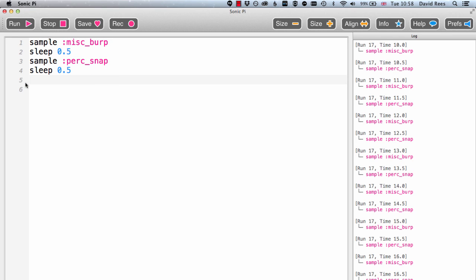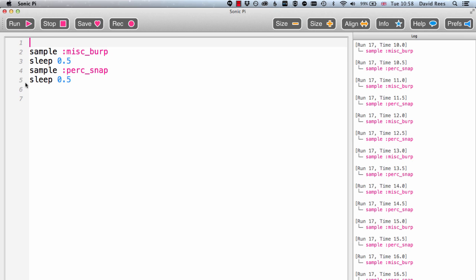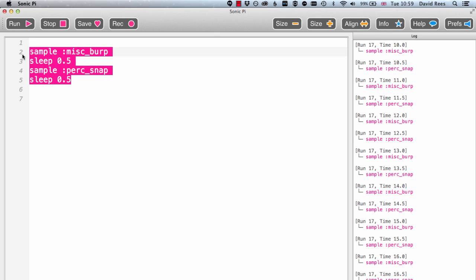It turns out that this loop command isn't that useful in musical applications — we'll find much better ways to make things repeat. But I'm showing this now because it starts to bring in the idea that we can group sets of instructions together into what we call a block. So what we're basically saying is that for this composition to go on forever, this block of instructions needs to run forever. Sometimes we want a block of instructions to run a certain number of times or work together in some way, so we'll be seeing blocks lots and lots as we go forward in the course.